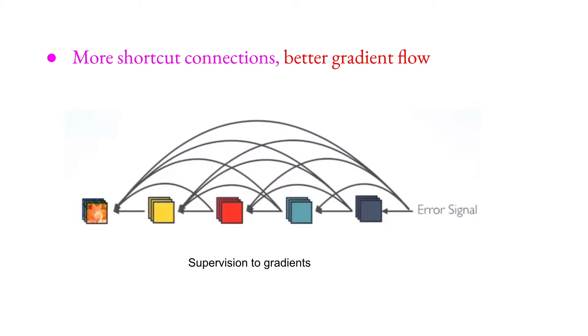This is kind of like supervision to gradients. They are like supervising gradients to easily reach to the last layers.